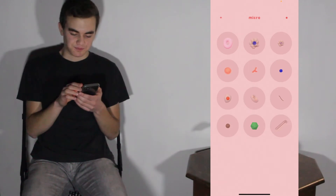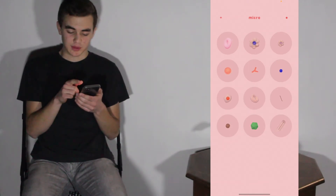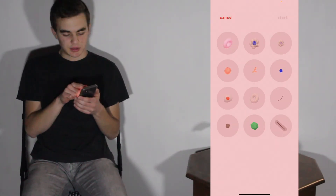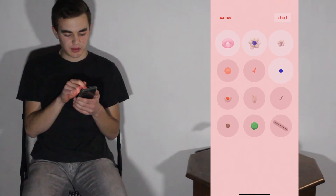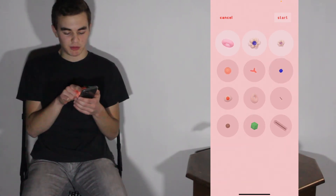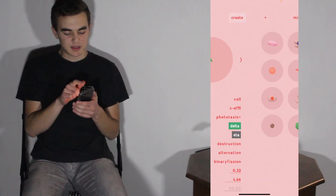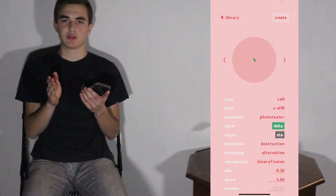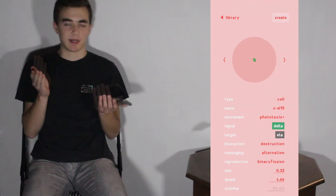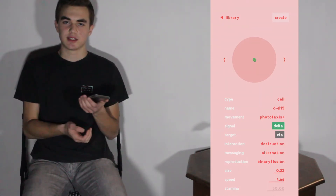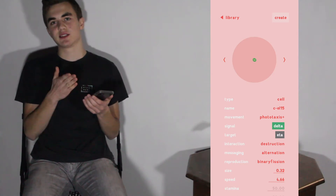It also says Micro by Thix, version 1.0, build 001, copyright 2019 — just some information about it. If you go to the top right corner, this is where you start adding all the things you want in the reaction. You can have up to four, and this plus button is where you add another cell, bacteria, virus, etc.